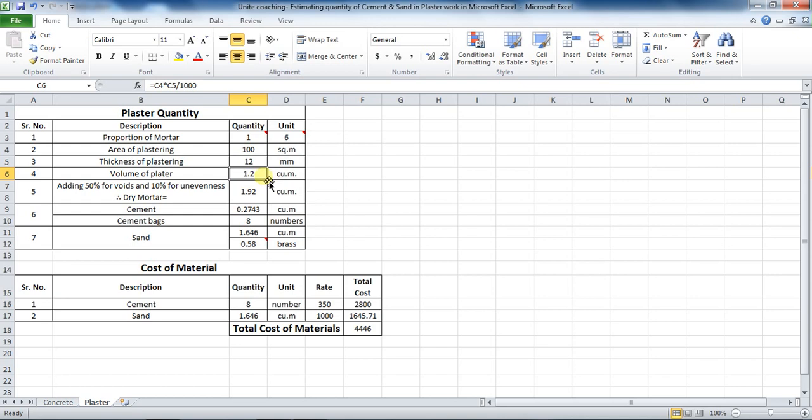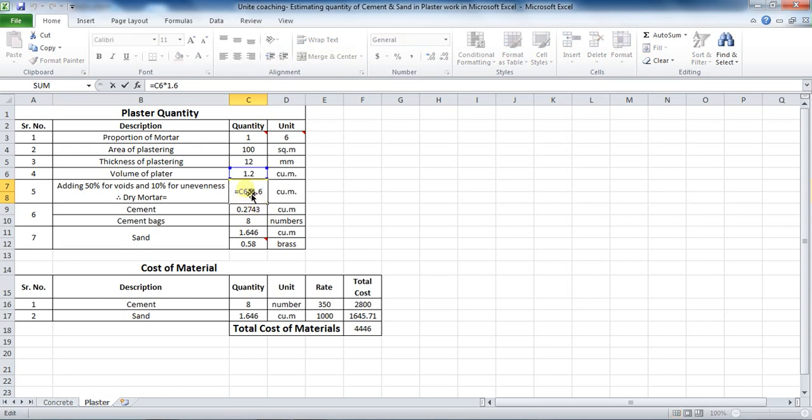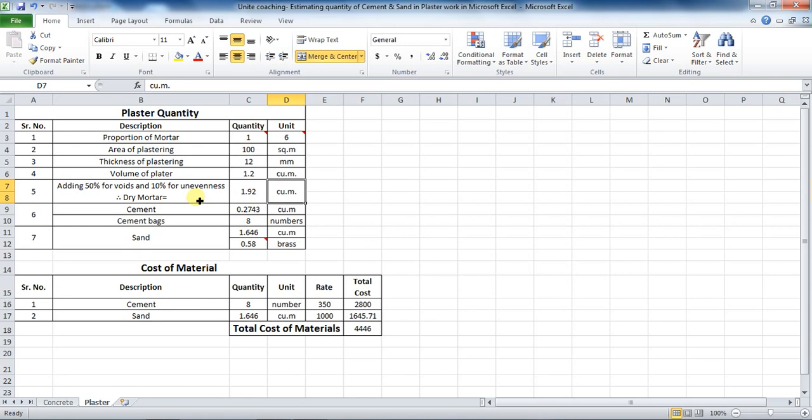Now, this volume of plaster is increased 60% more. That is, 50% for filling voids and 10% for unevenness. Therefore, formula in Excel will be equals to volume of plaster, which is the cell C6, into 1.6. This 1.6 is taken because volume of plaster is increased to 60%. Dry volume comes to be 1.92 cubic meters.